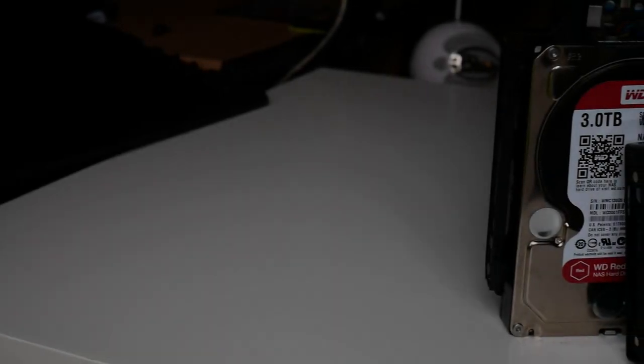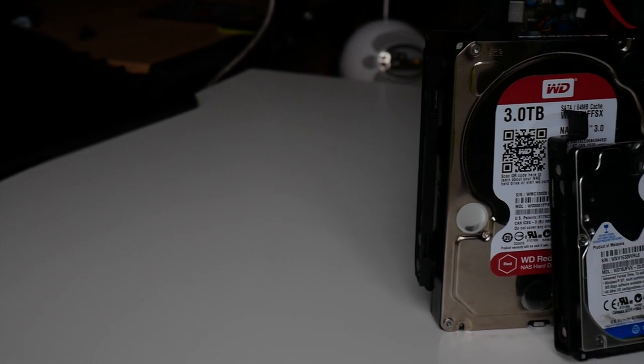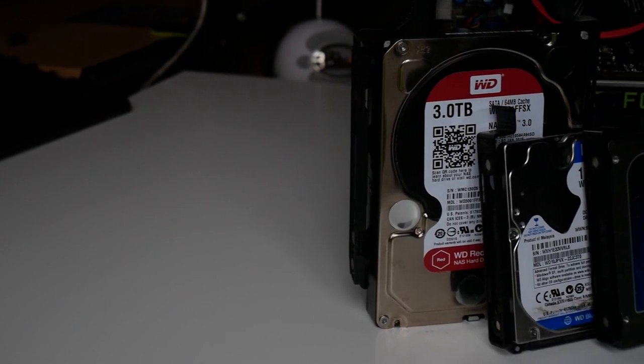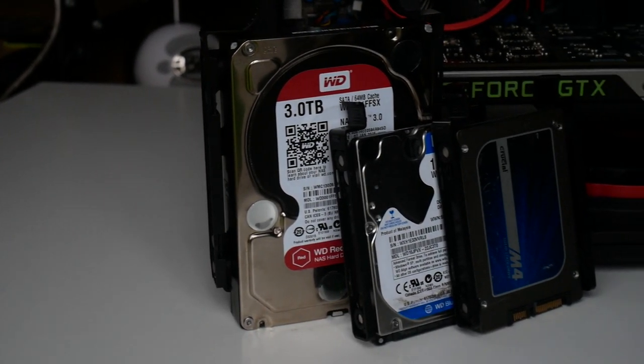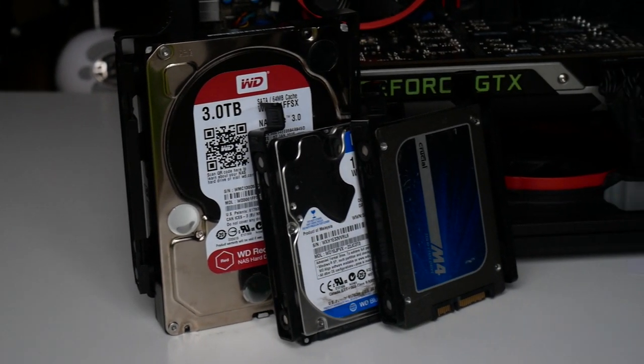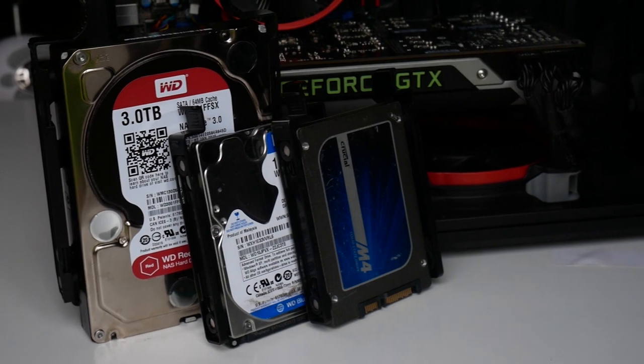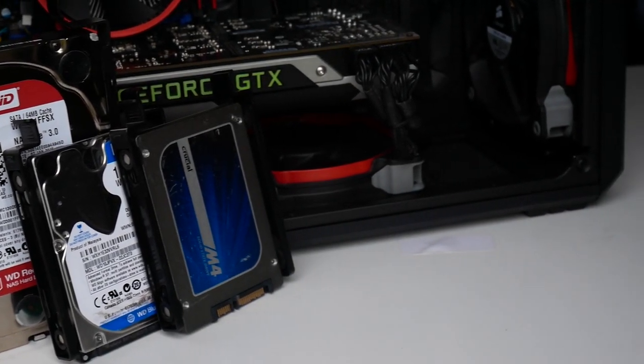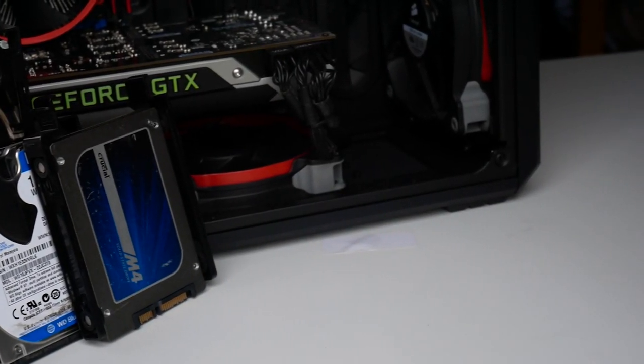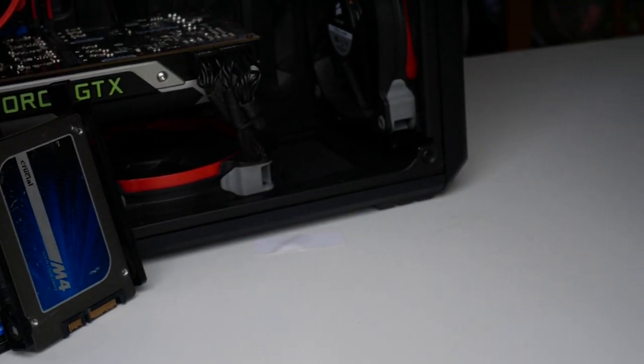My storage configuration has maintained the same from my FX build, with my 3TB WD Red containing all my YouTube data, the 1TB WD Blue holding my games library and various documents, and my Crucial M4 as my main boot drive.